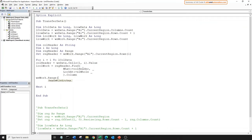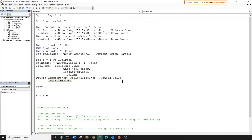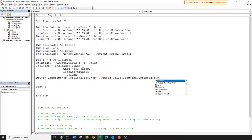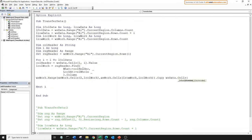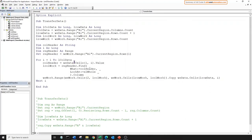Once we find a matching cell, we'll grab the column number of that cell. So we're searching for the column header name in the header range of worksheet work. Once we have the column number, we can define the column range to copy over. We feed in the starting cell from the second row and the matching column, down to the last row and last column. We copy it and paste it in the data worksheet into the next available row and the matching column number i. And that's it for this sub.